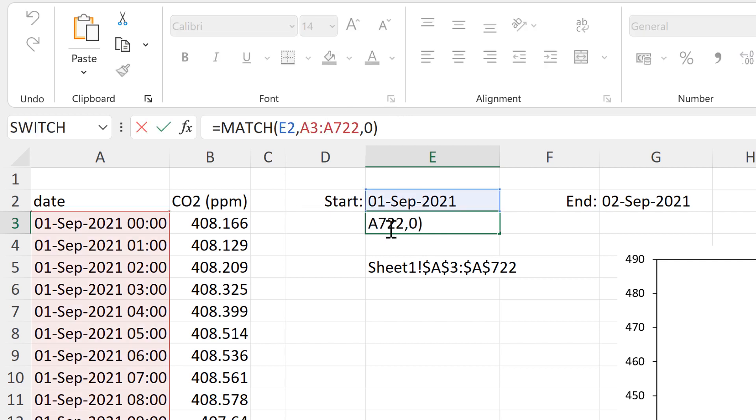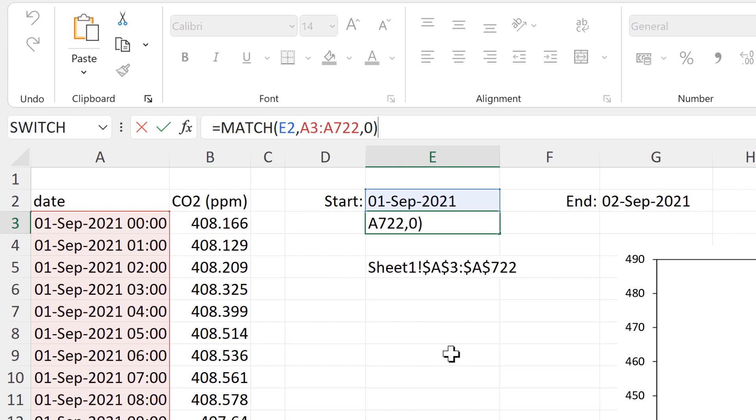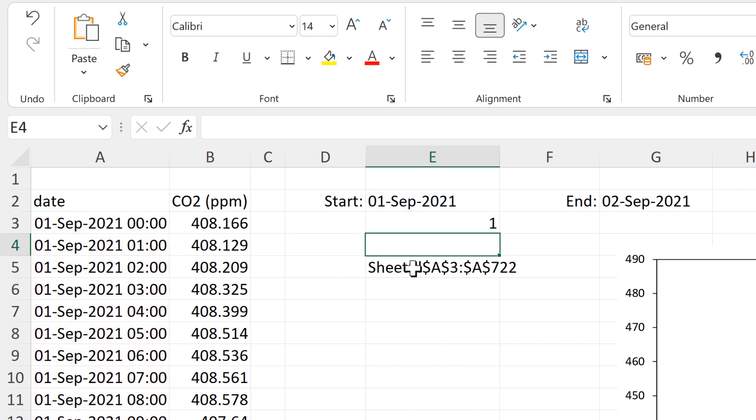And close brackets and enter. And this gets me the number 1. Because the match formula is looking for this value here in this range. And the 1st of September happens to be the first value in this range. So I get the number 1.